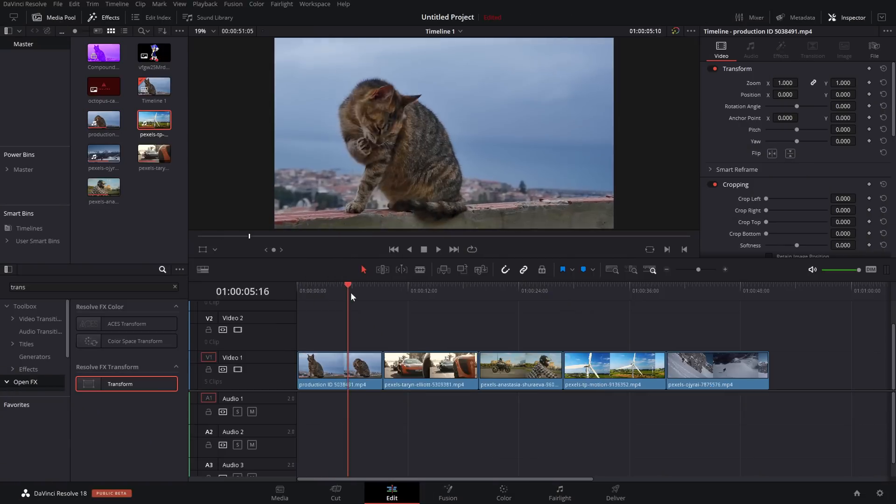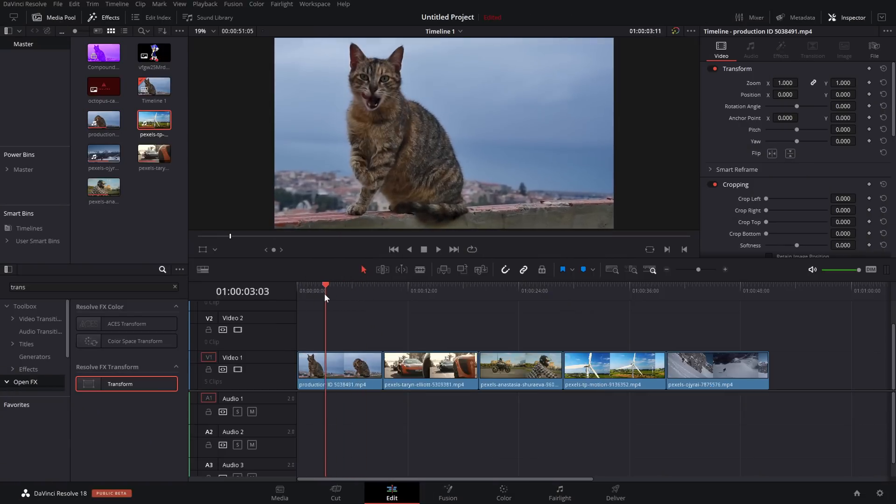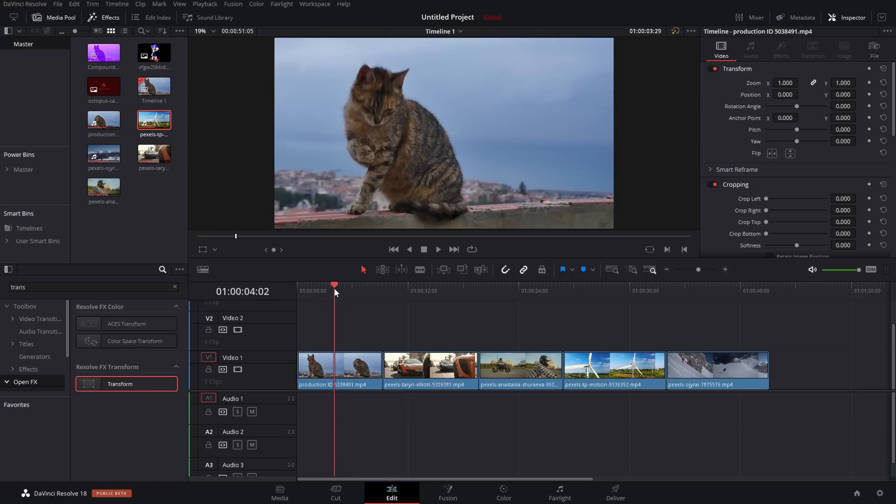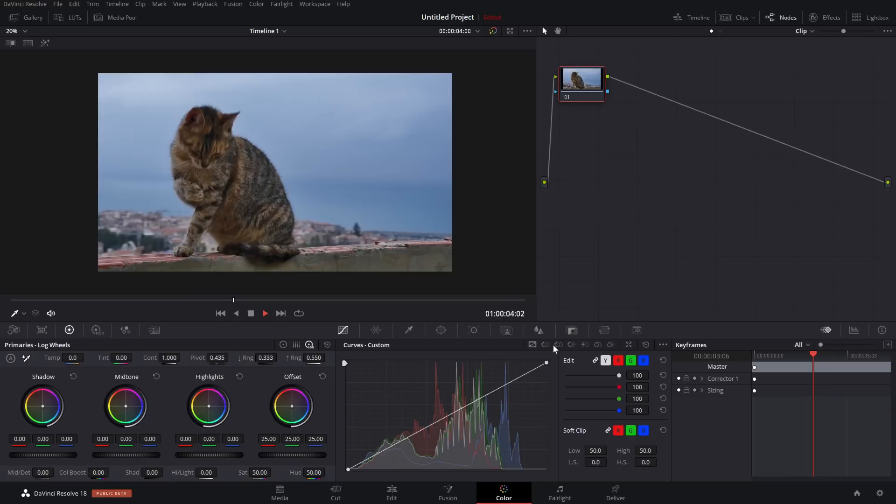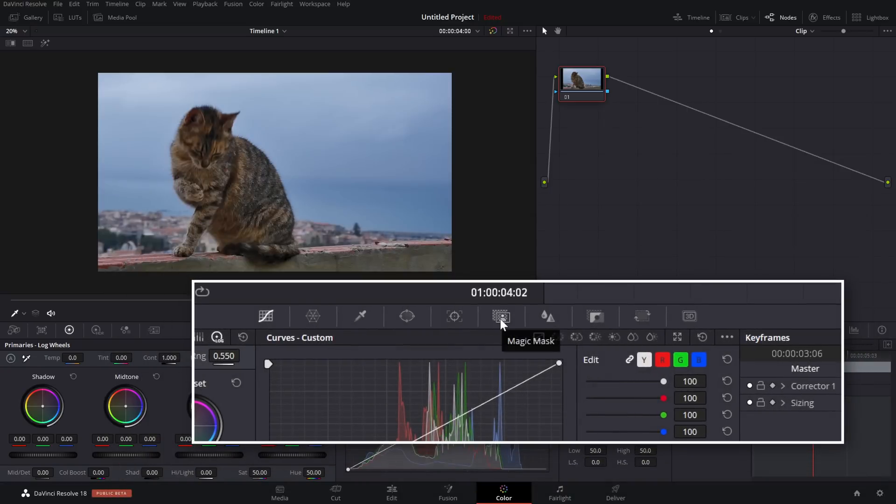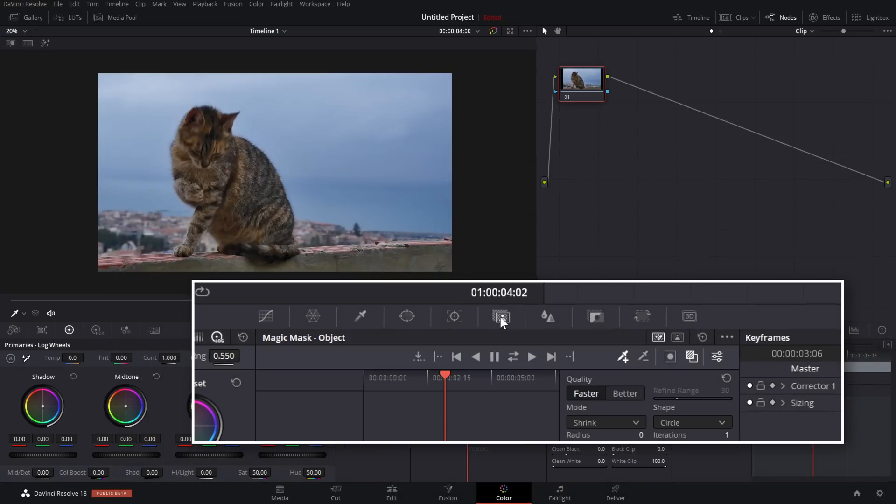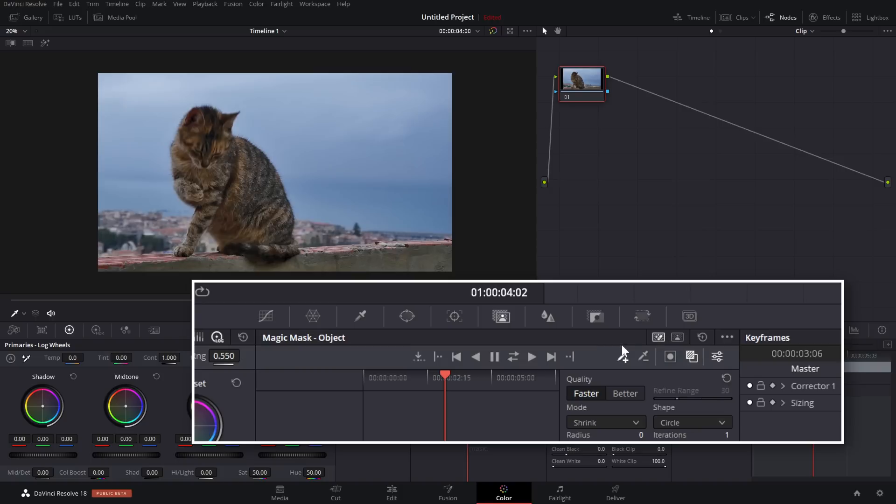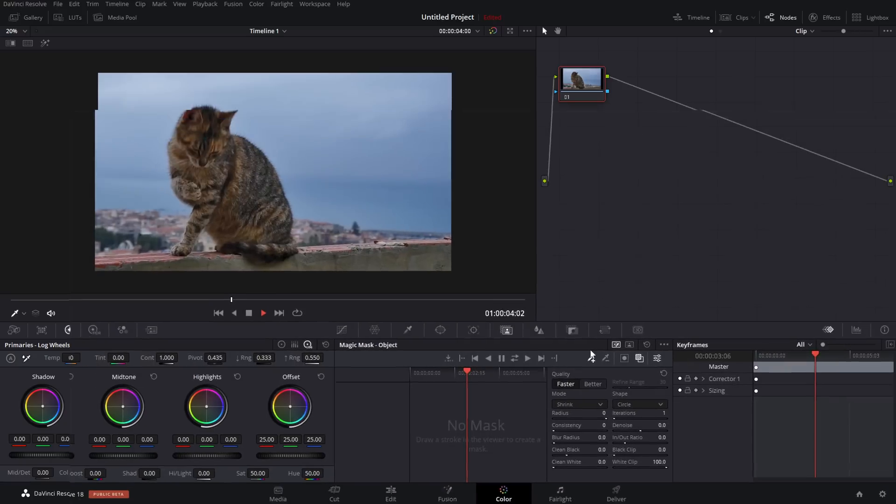So we're going to start with this super easy example. We've just got this cat chilling on the wall and we want to give him a little track. So we're going to give this footage a click and then hop into the color page. Now to open your Magic Masks controls, on the little menu right in the middle of the screen here, you want to come over to this icon, the little person with the checkerboard behind it. So open up your Magic Mask. Now it will default to the Magic Mask object controls. If you're tracking a person, you'll want to use the person controls instead.